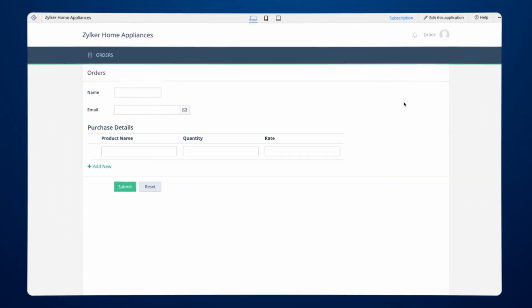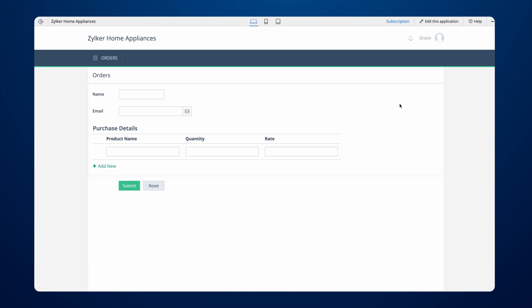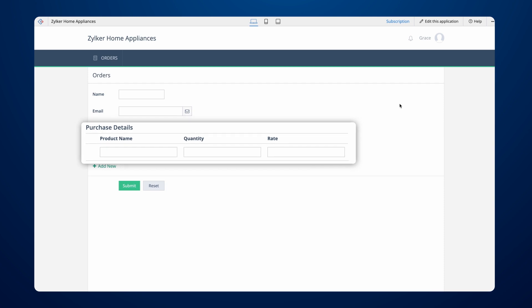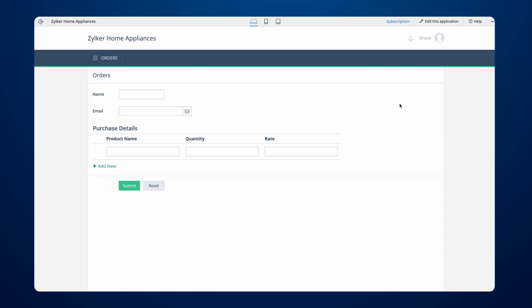The screen you see now is an order form to collect customer orders. We have the purchase details as a subform here, which allows the customers to choose multiple products in a single order. Let's see how to automatically generate an invoice in Zoho Books by submitting an order in this form.